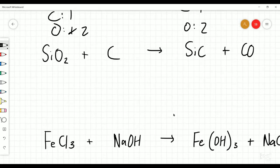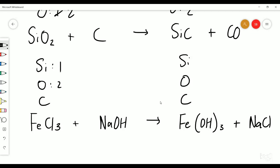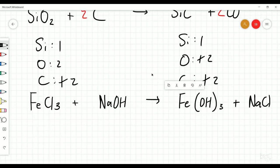So we've got silicon oxide plus carbon equals silicon carbide plus carbon dioxide. We've got two oxygens here, one carbon here, one silicon here, and one silicon and one carbon on the right. The oxygens need to become balanced — so I can put a two in front of the carbon dioxide, which gives me two oxygens and two carbons. Then I just add another two onto the carbons on the left to make them two as well. Pretty simple.